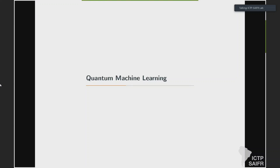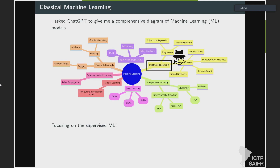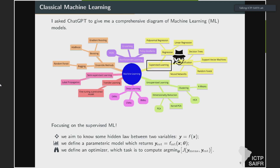So what is quantum machine learning? A good starting point is to define classical machine learning first, since that may be non-trivial for some of you who are not working in that area. We asked ChatGPT to do a review of classical machine learning for us — we were lazy — and it's quite good. We can discuss the style, but in general it's quite good.